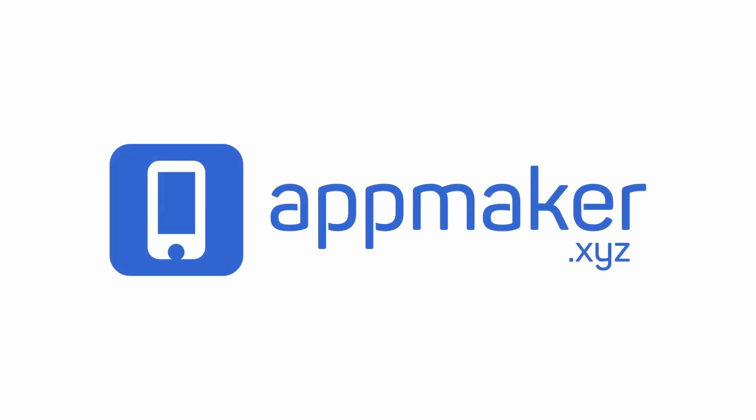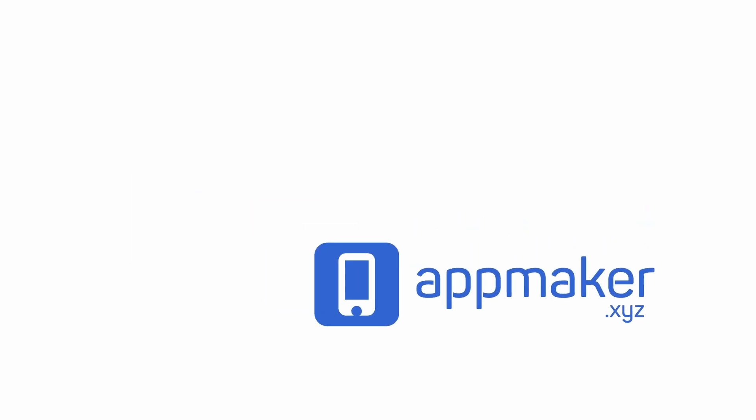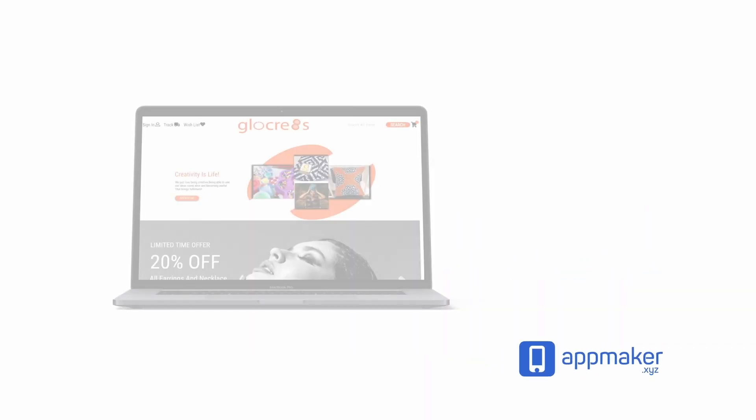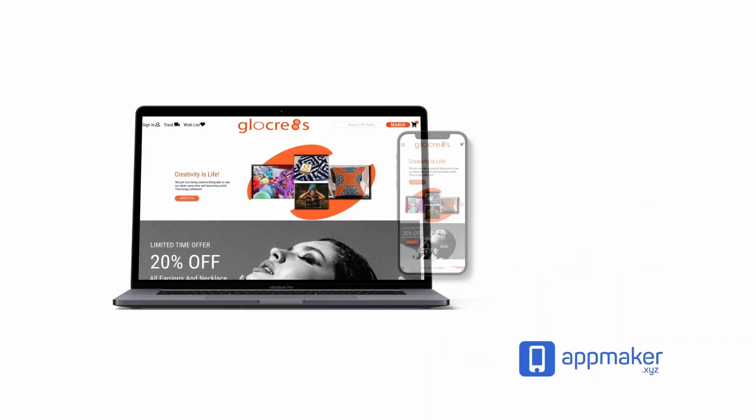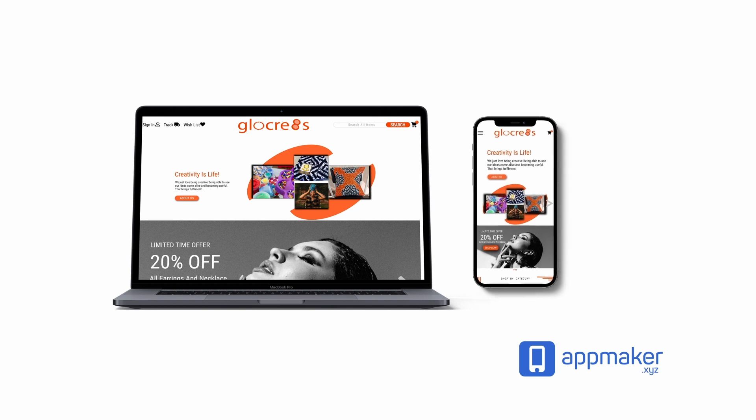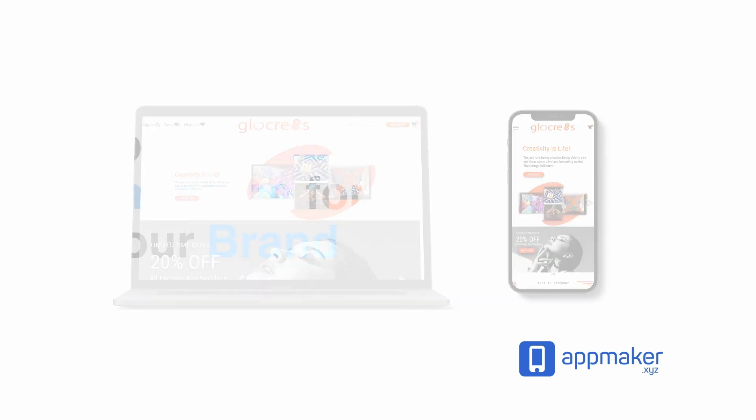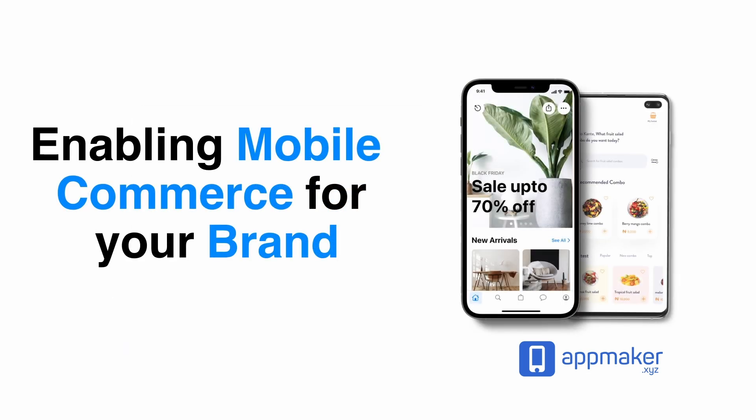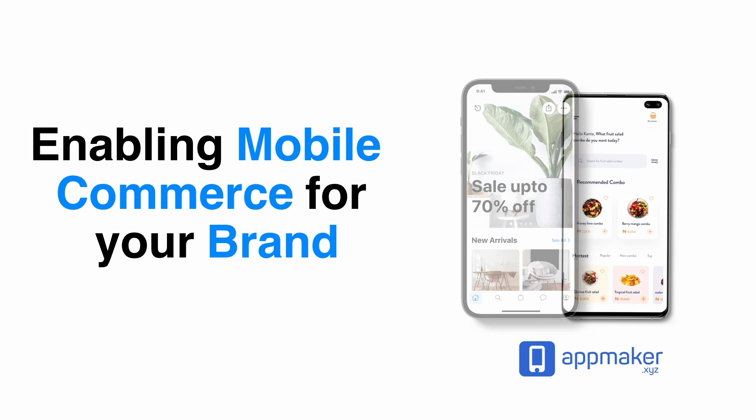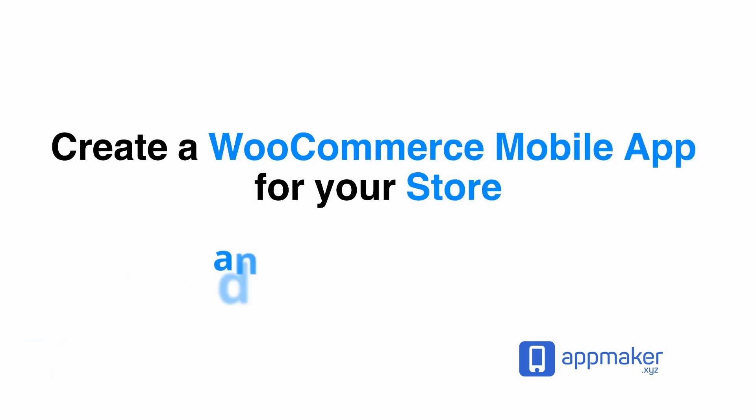This video is sponsored by App Maker. App Maker is a WordPress plugin that converts WooCommerce websites to mobile apps. The mobile app builder helps you create native Android and iOS applications. Get 30% off by being first 200 to sign up. Get the link in the description.